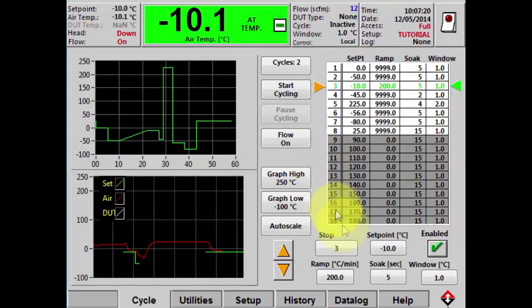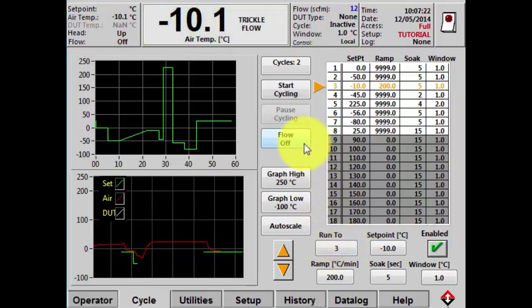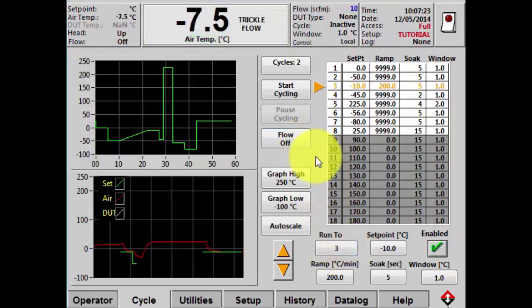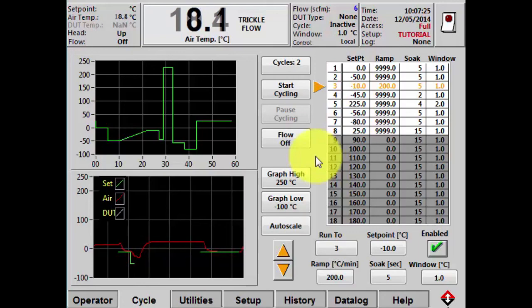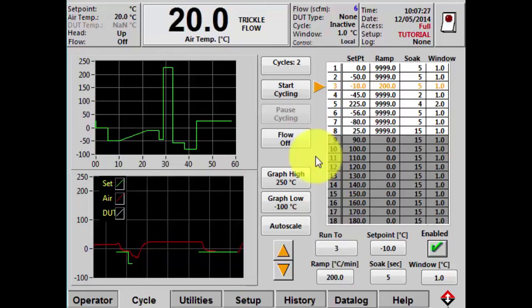So I'll stop that, and that's about all I have for the cycle screen for today. I hope this tutorial has been helpful for you — thank you for watching.